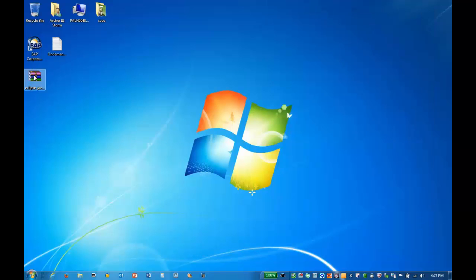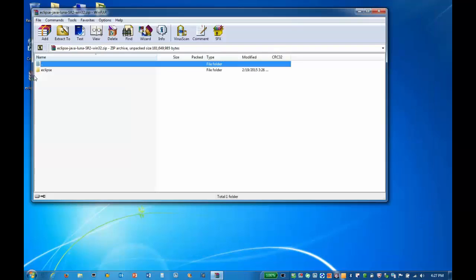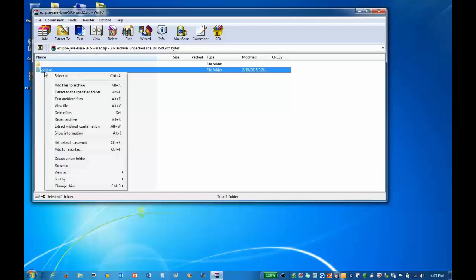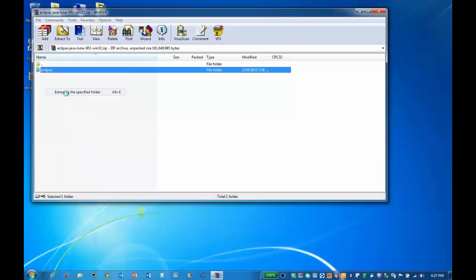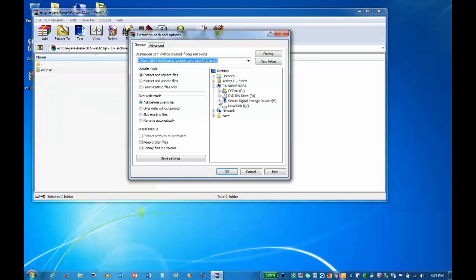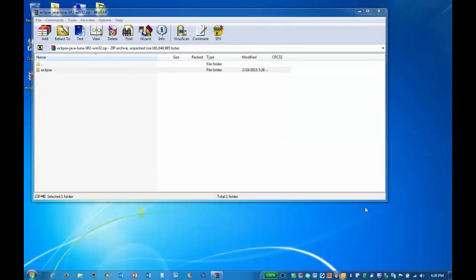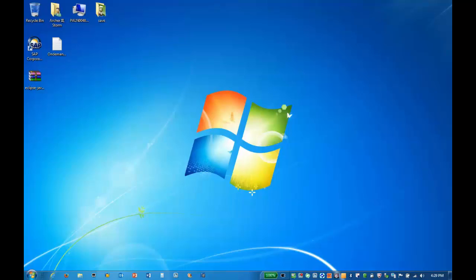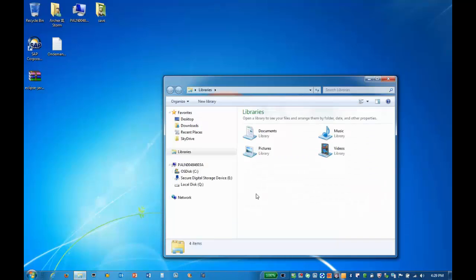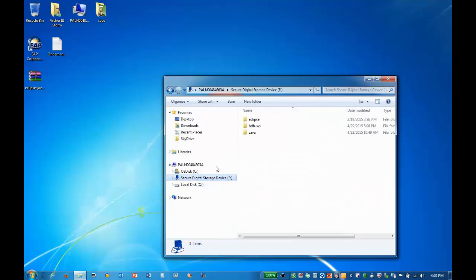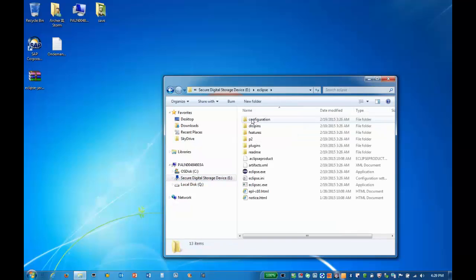In the contents of the archive, we can right-click on the Eclipse folder and extract to a specified location. I'll select my SD card for the folder. When the extraction is completed, I can browse to my Eclipse folder on the SD card and double-click on the Eclipse.exe file.